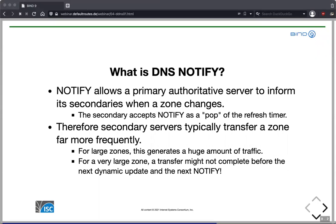Once the authoritative server accepts an update, the zone content changes, the SOA serial number increments, and the authoritative server sends a DNS Notify message to all its secondaries to inform them of the zone change. If a secondary accepts a Notify, it pops the refresh timer and immediately enters a refresh cycle, requesting the SOA record from the primary. If the SOA serial is higher — which it usually is — it initiates the zone transfer, giving almost immediate synchronization between primary and secondary servers.